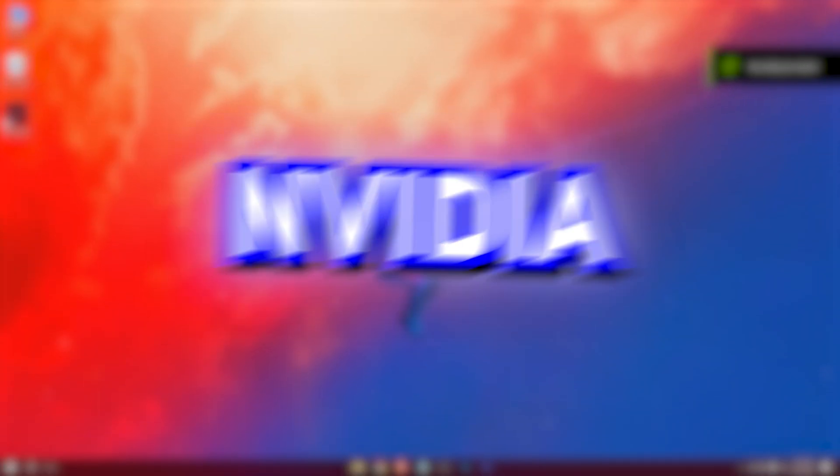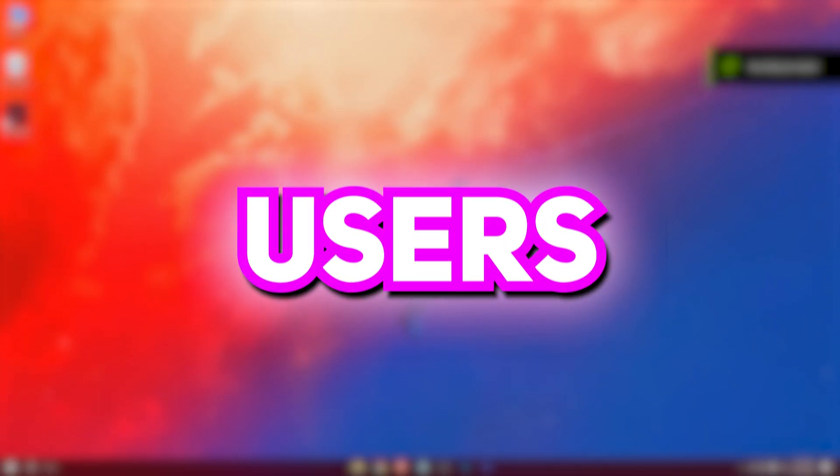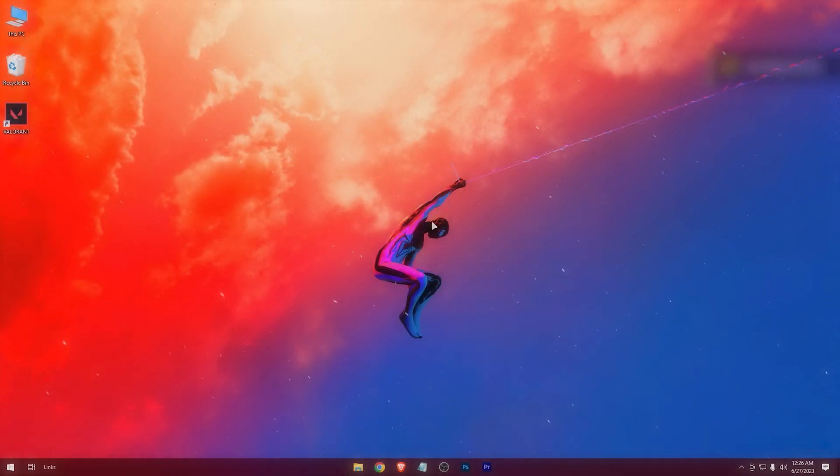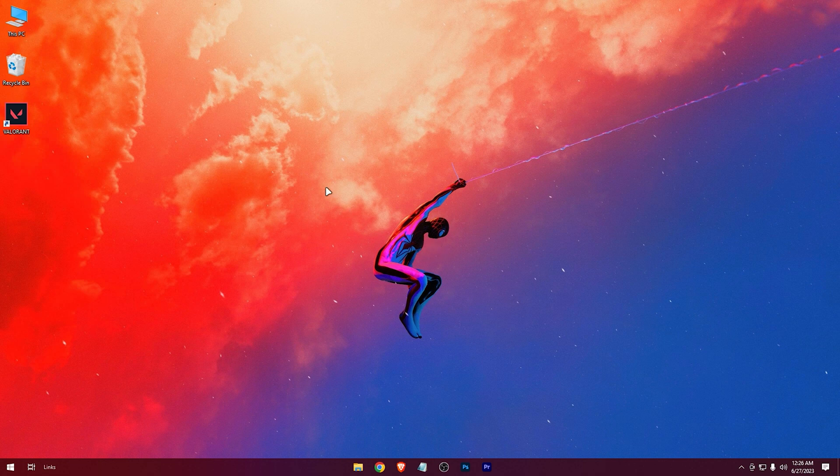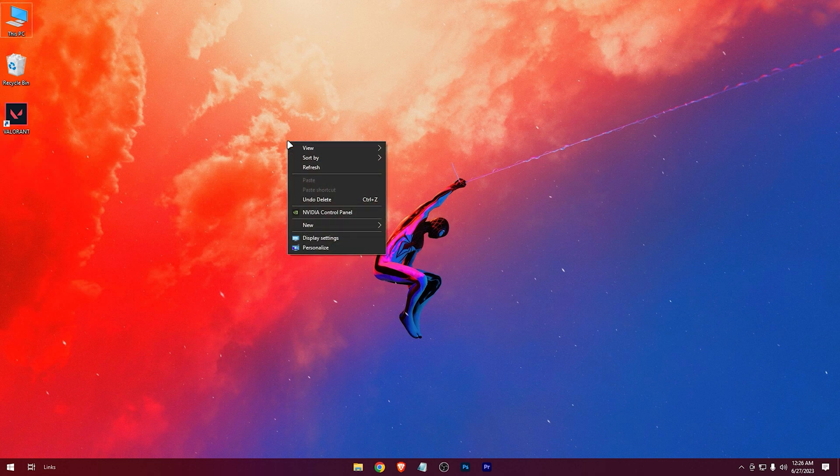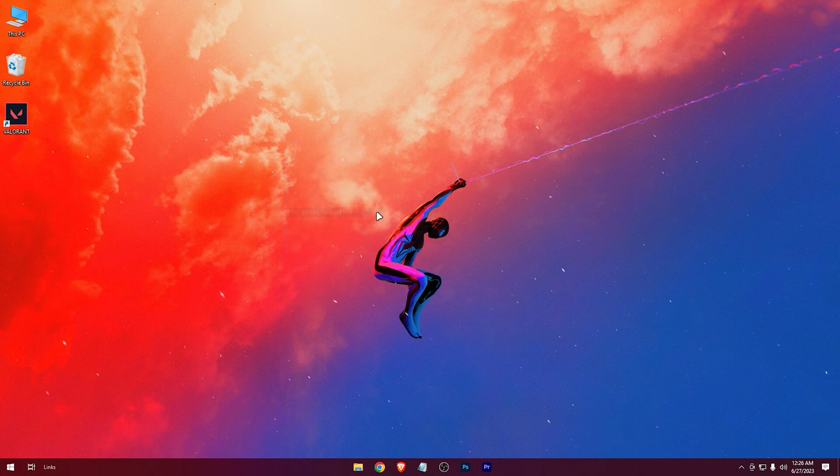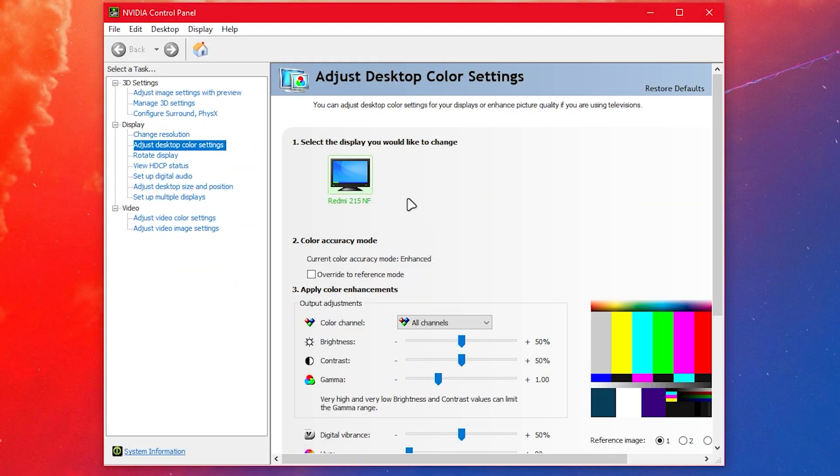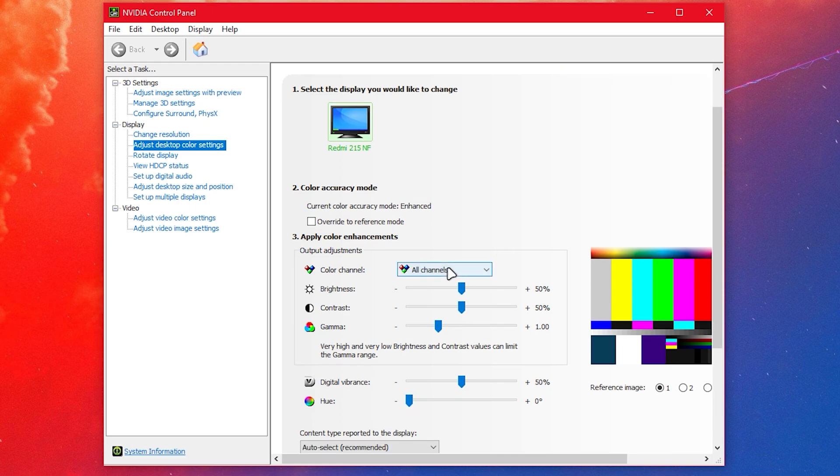At first, for the NVIDIA users. Right-click on your desktop and open NVIDIA control panel. Adjust desktop color settings. Select all channels.